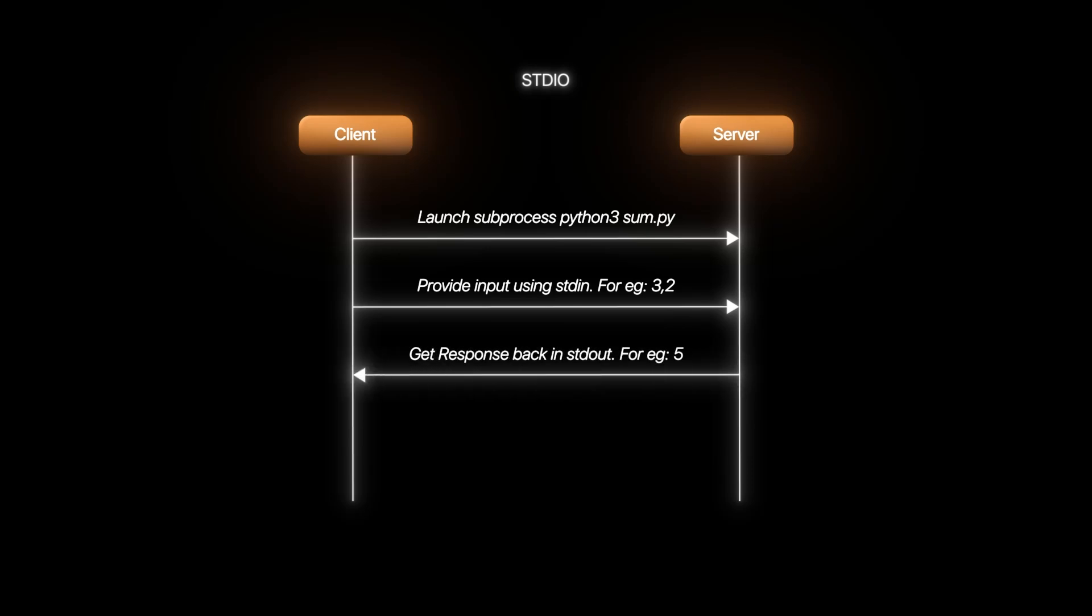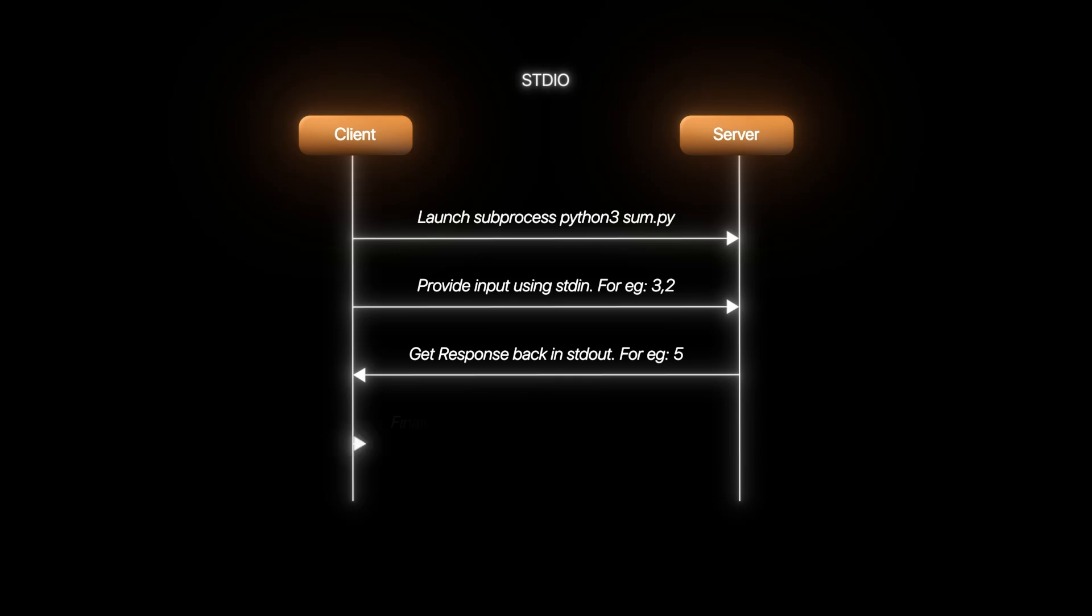The app runs and provides the response in standard out. This input-output exchange can happen multiple times for multiple requests. Finally, the application can be closed and terminated.